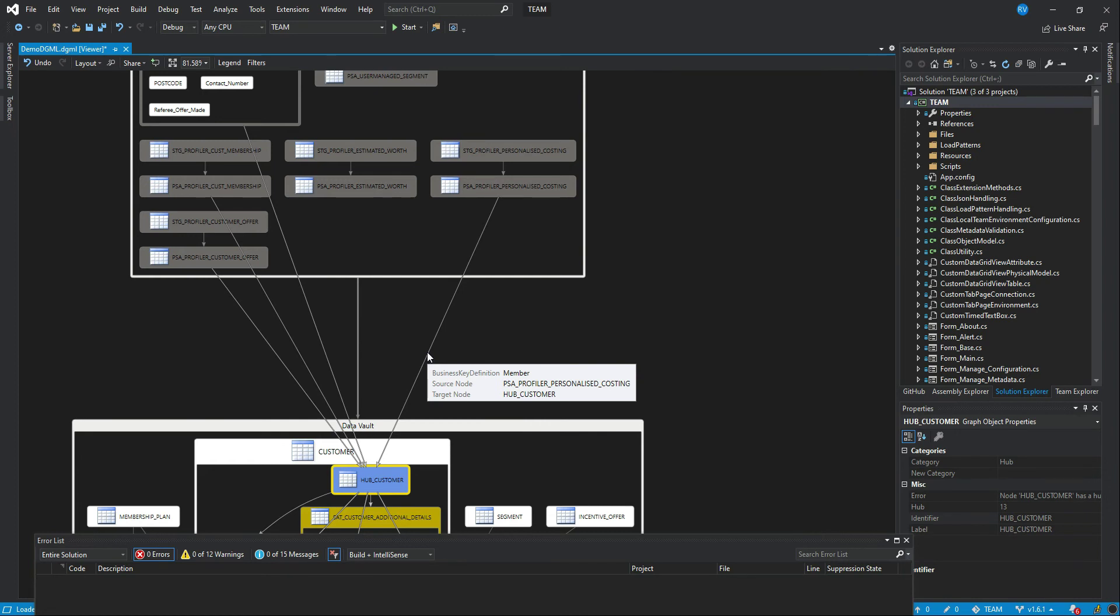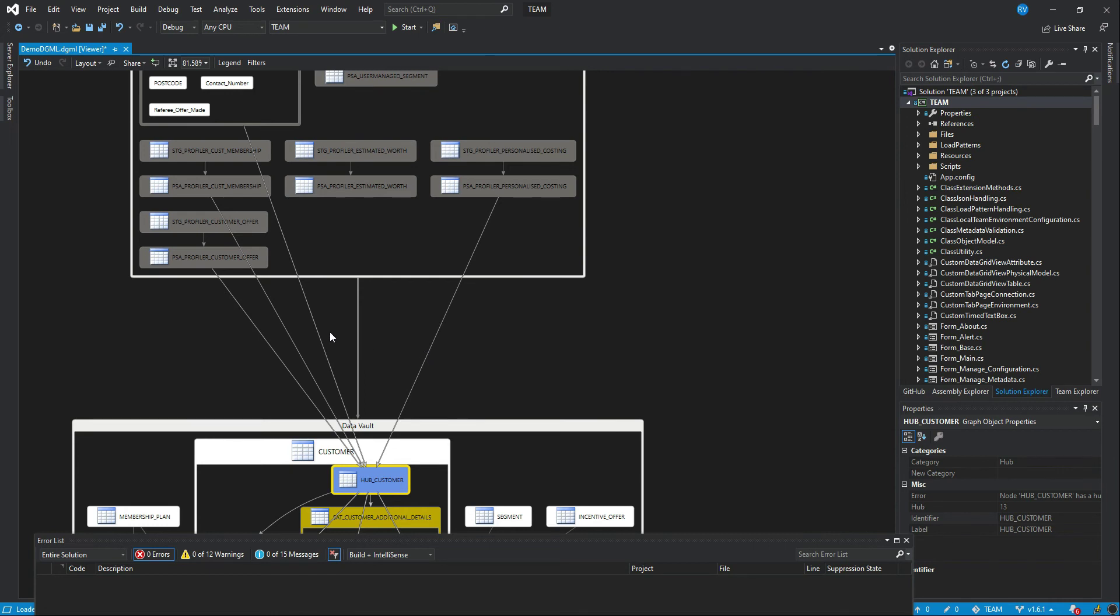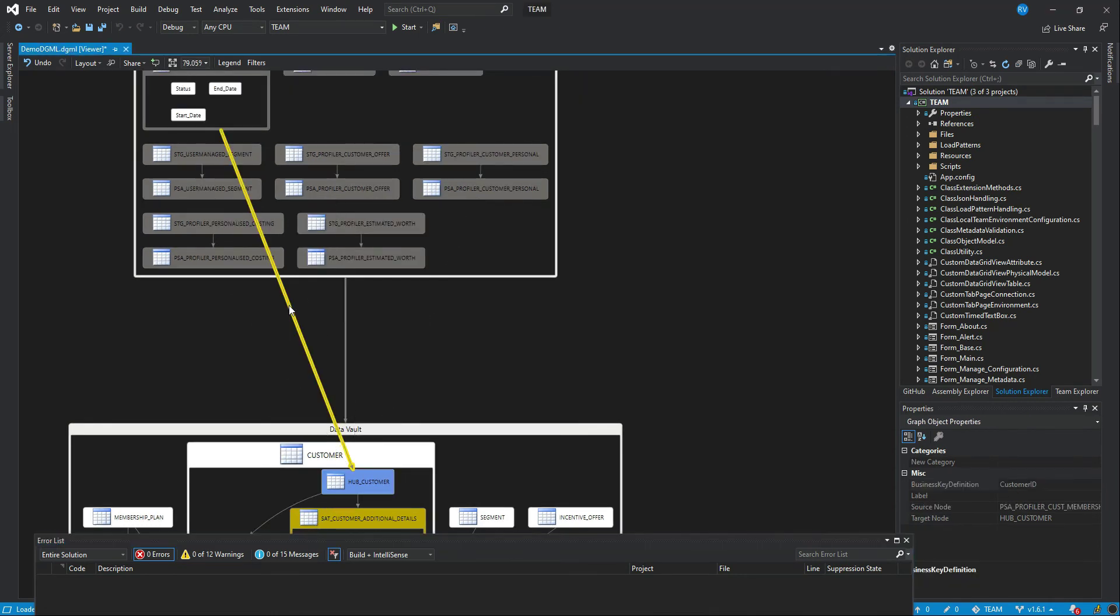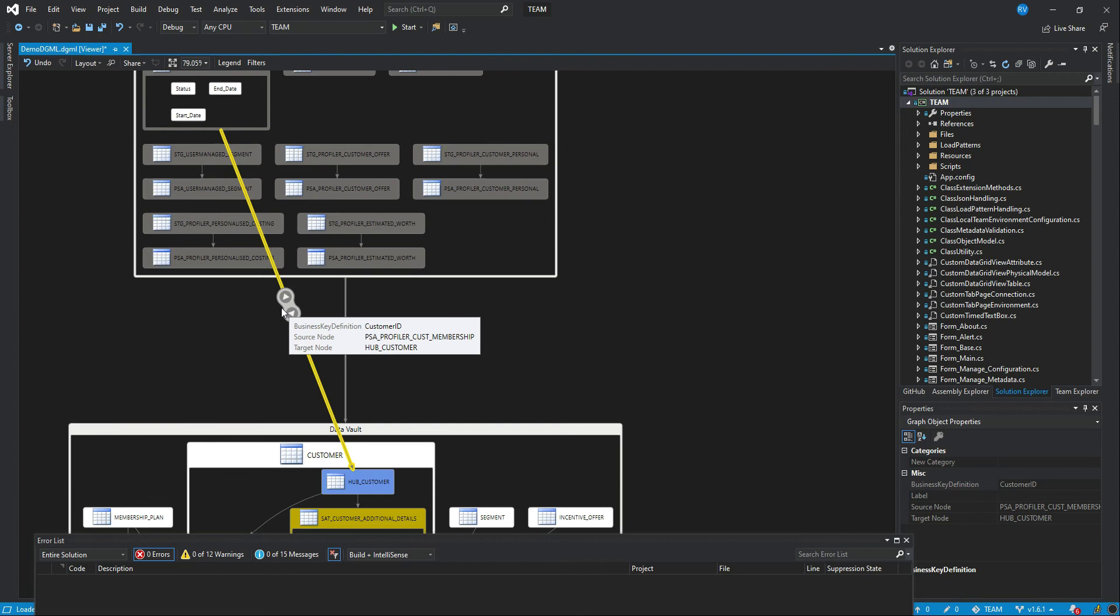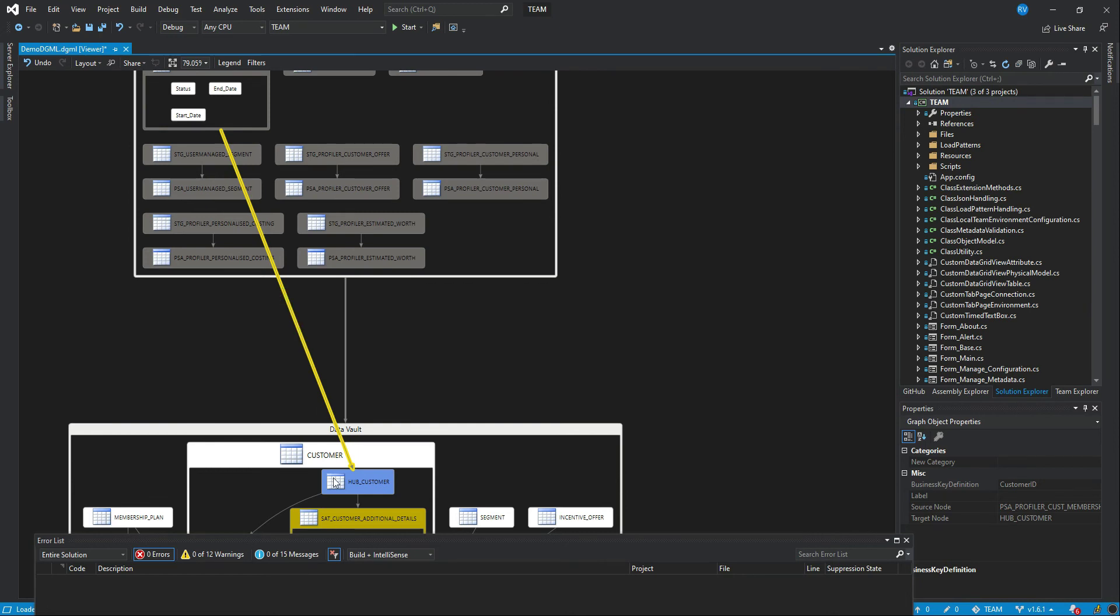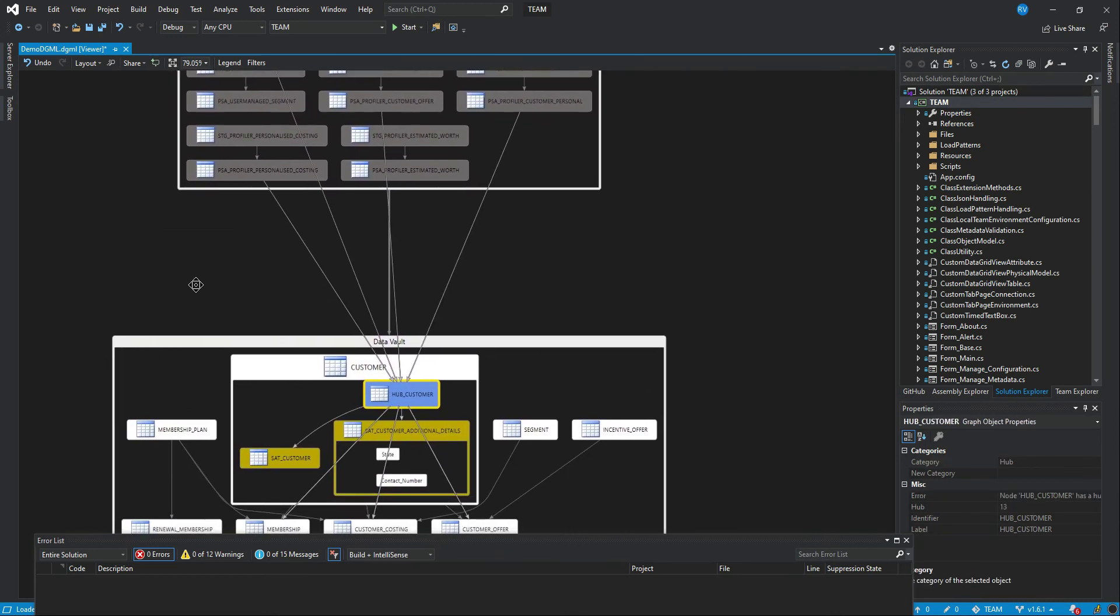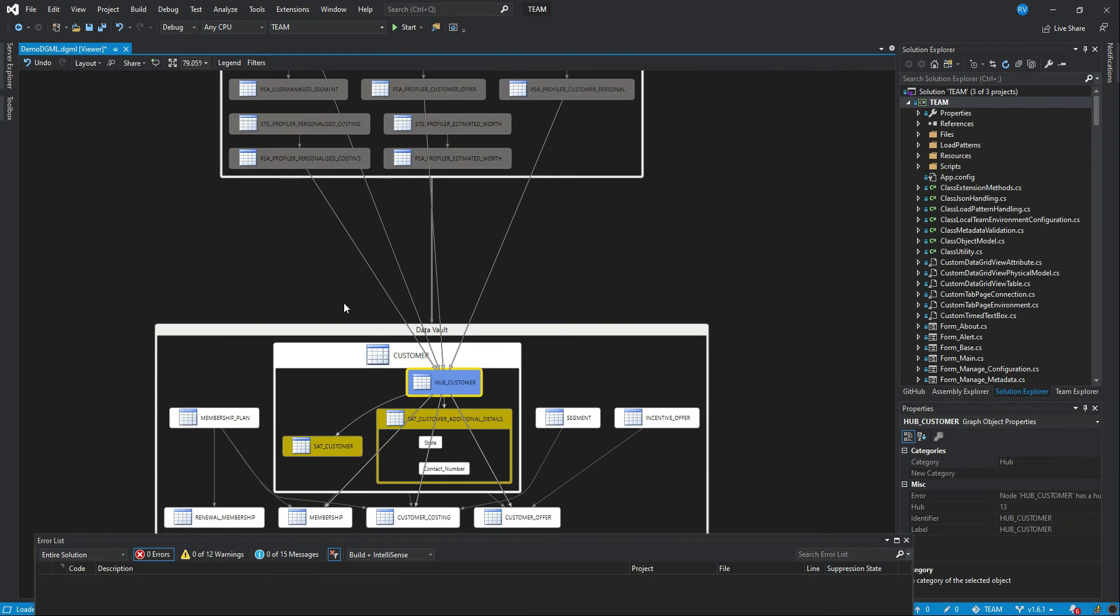So member from the source maps to the customer ID, the business key, in this key table. And for this particular one, there is a customer ID attribute mapped as the business key. So again, this is a very visual way of explaining the relationships between all the sources and targets, and how they come together as part of what is basically a data model at a higher level.